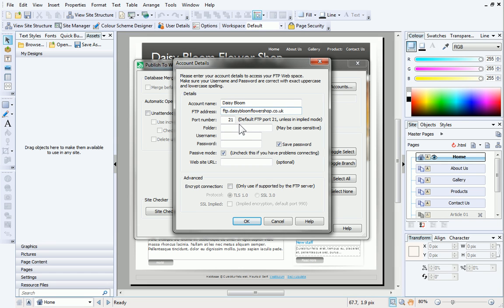Some hosting providers don't require you to upload to a folder. If you can't see this field on your hosting details, leave it blank. Otherwise, type in the folder that is displayed on your hosting account.